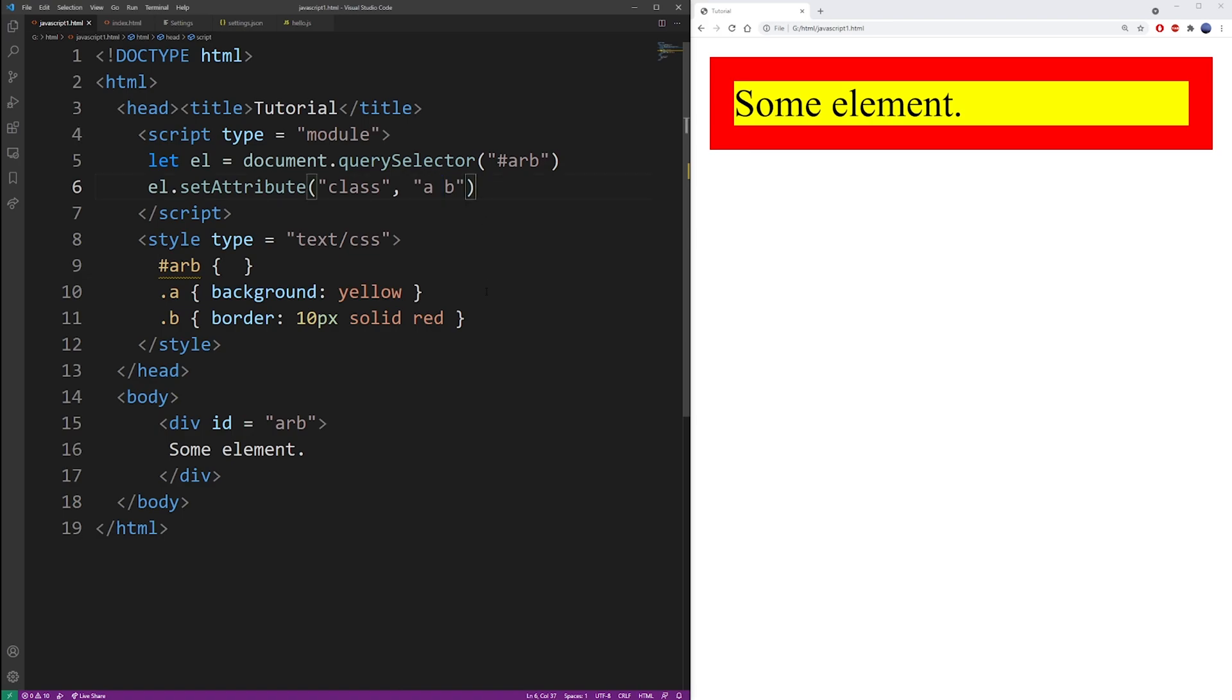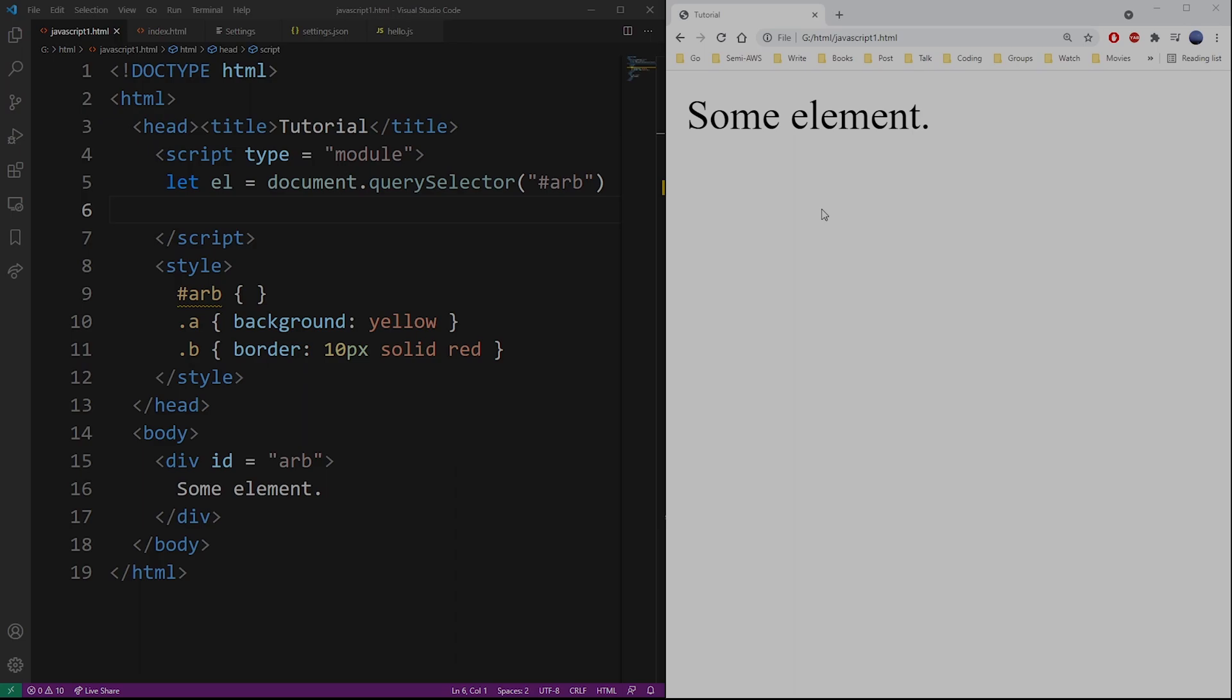And here to apply multiple classes you just add more classes separated by space. So I don't have those classes but basically this is how you do it.